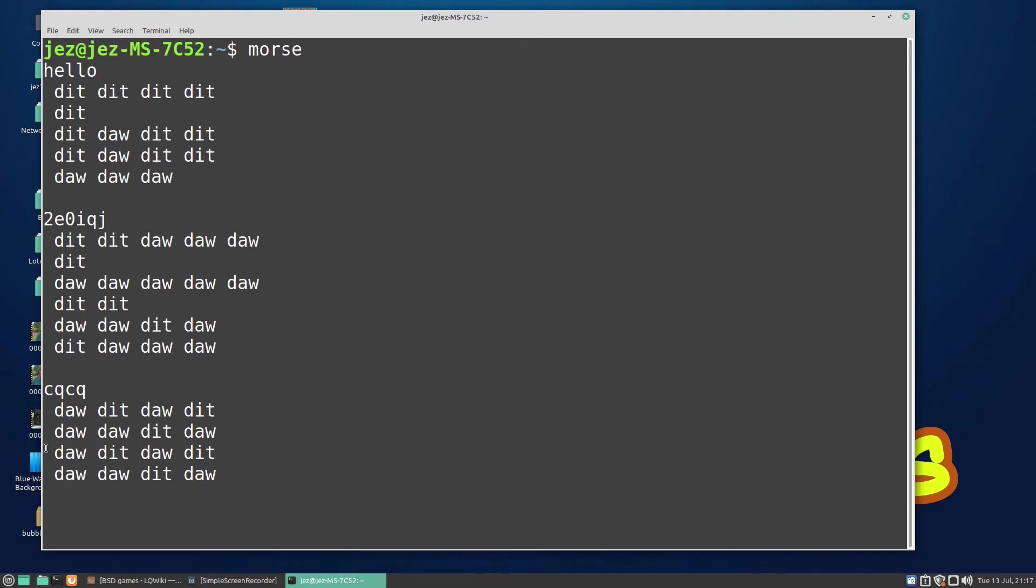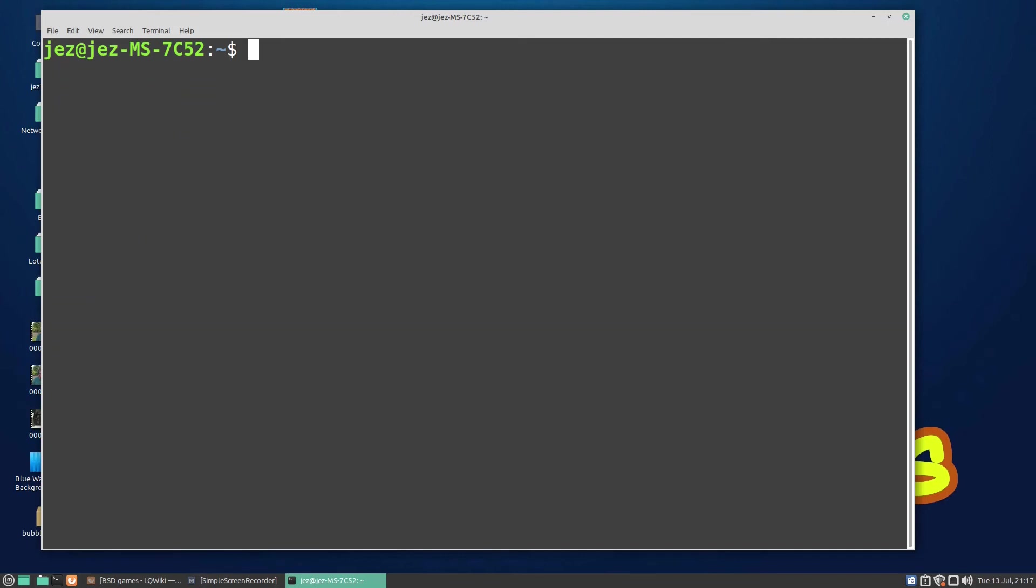Let's clear the screen and we've got another game called Tetris-BSD, which is a terminal-based version of Tetris. K is rotate, and L and J is left and right.